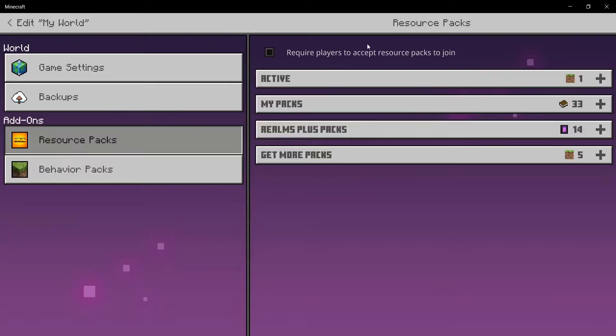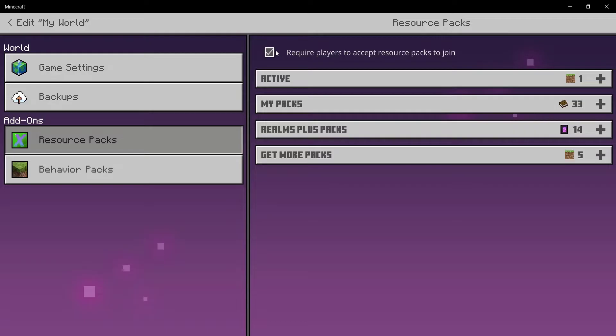Over here you need to tick on 'Require players to accept resource pack to join' if you want all of your players or all of your realm members to have the same resource pack as you have. However, if you don't mind people having different texture packs, you can just keep it off.